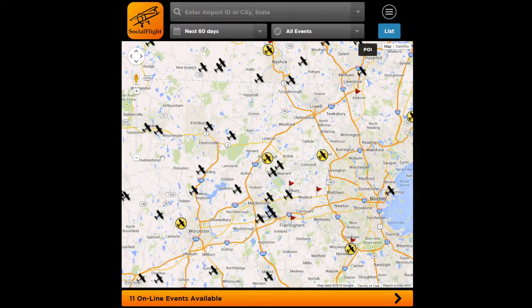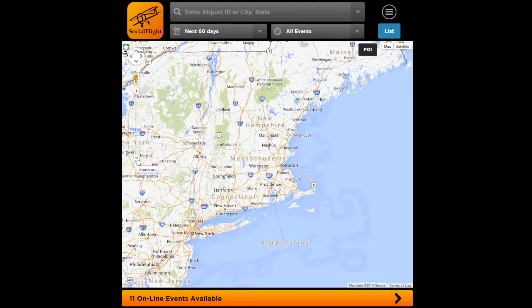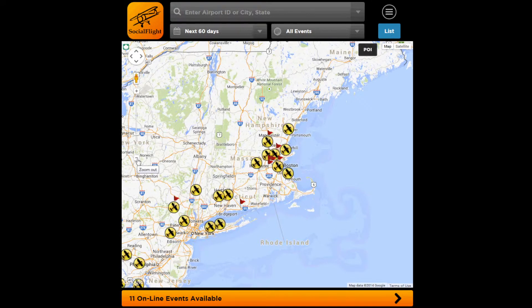Now as you zoom out, as you see here, the individual airports will disappear in order to declutter the map. And then you'll only see the events themselves.